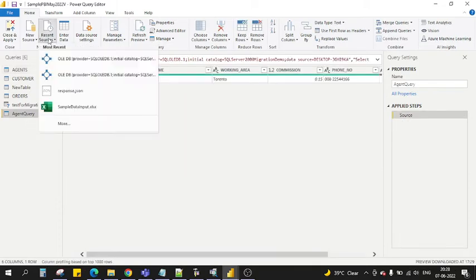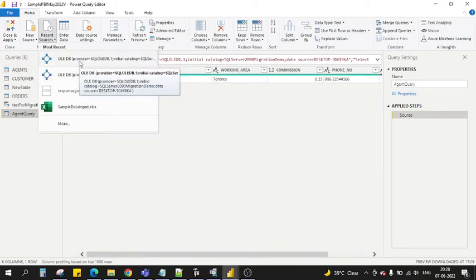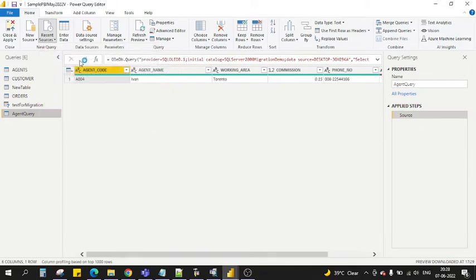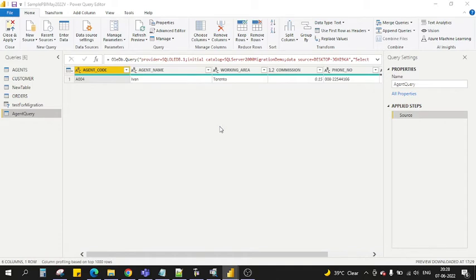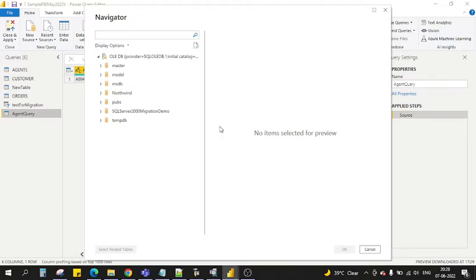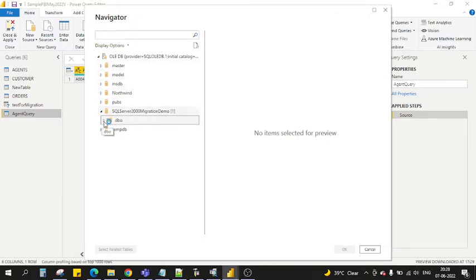Let's start from the beginning. You will go to your recent data source where you already have this OLEDB connection configured. I'll click on this one and it will start connecting using the credentials and the database server name you have already configured while creating an OLEDB connection. You can see this is my database, and if I click on dbo...